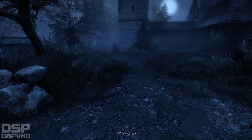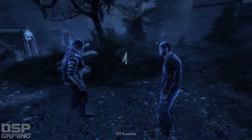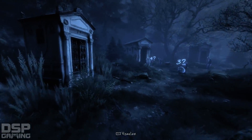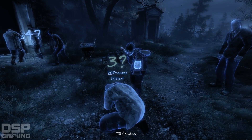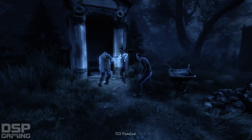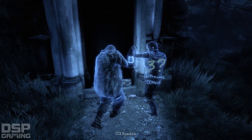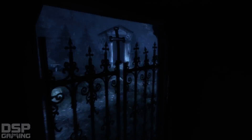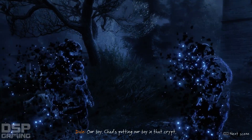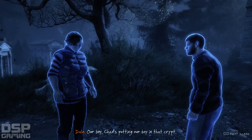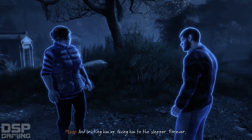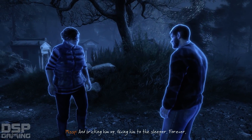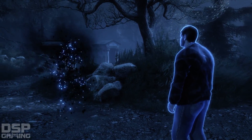That's wrong. This is one though, so maybe this is two and three. This is two, this is three, this is four. Let's try now. Chad is putting our boy in that crypt and bricking him up — giving him to the sleeper. Forever.